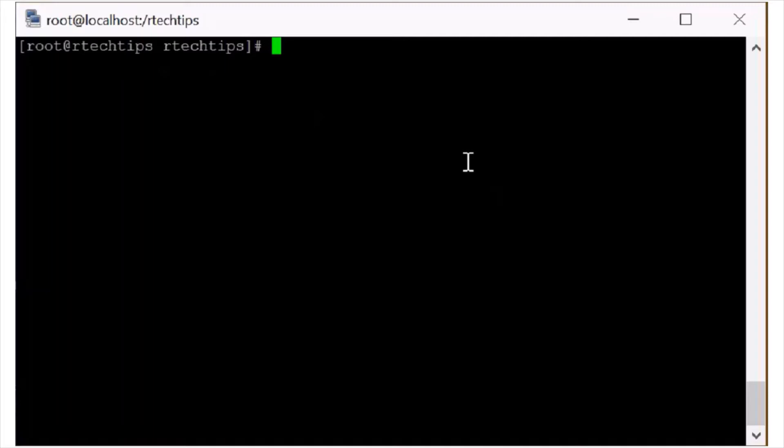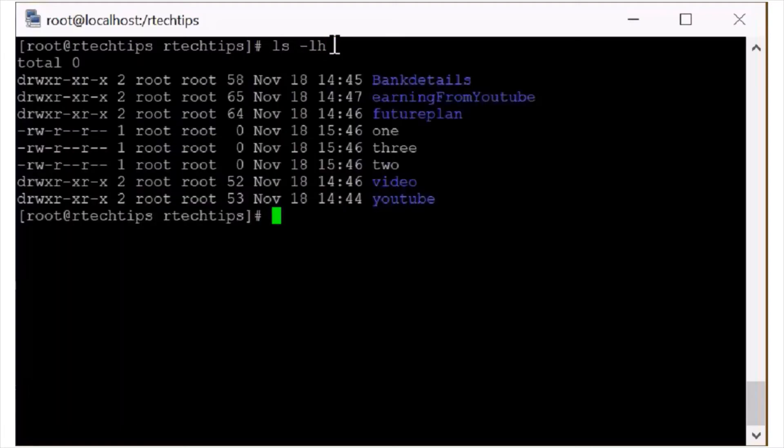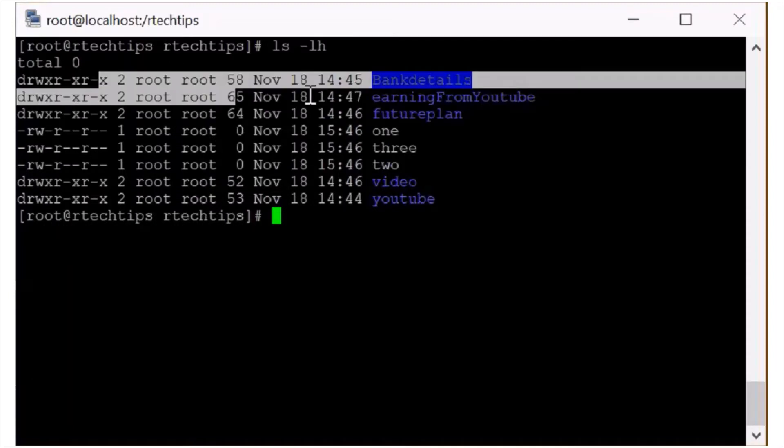Then the another example is ls -lh. l is for the list and h is for the human readable format. So you can see the human readable format. This is kind.